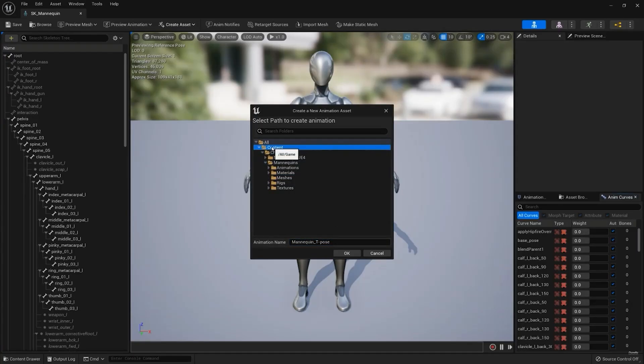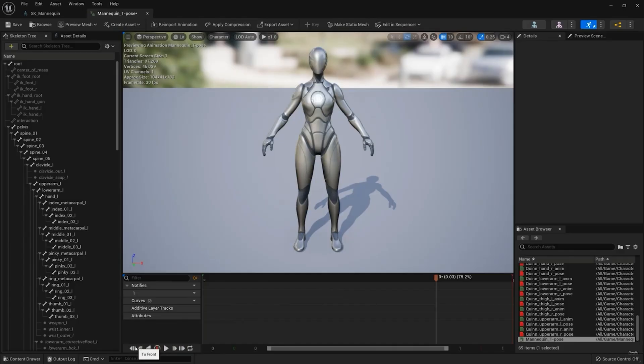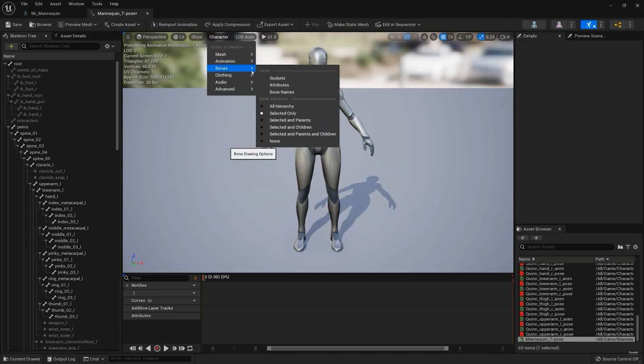In the animation timeline, pause the animation, and then go to the start of the animation by clicking the To Front button. To view the bones on top of the character's mesh, go to Character, Bones, All Hierarchy.